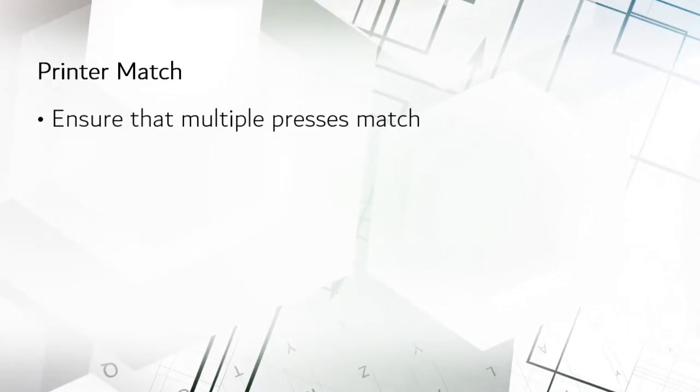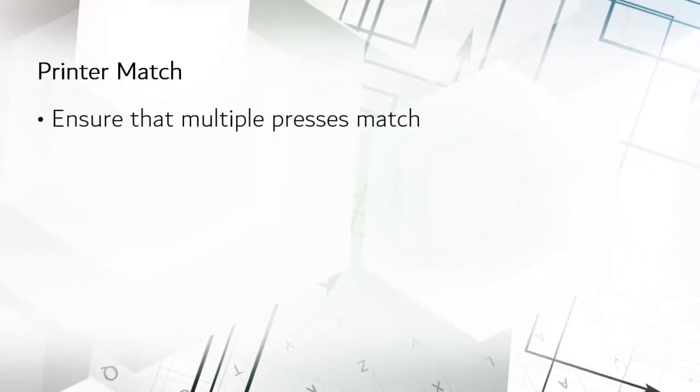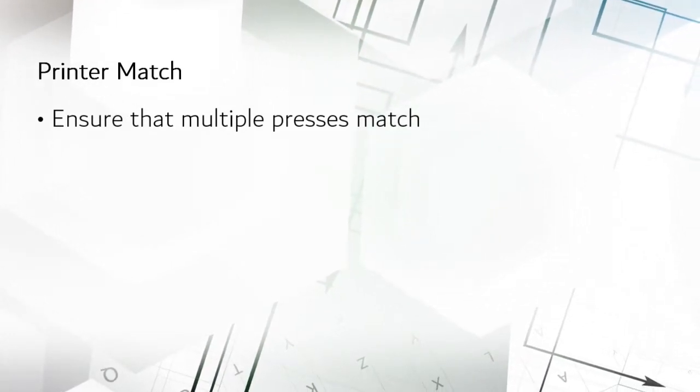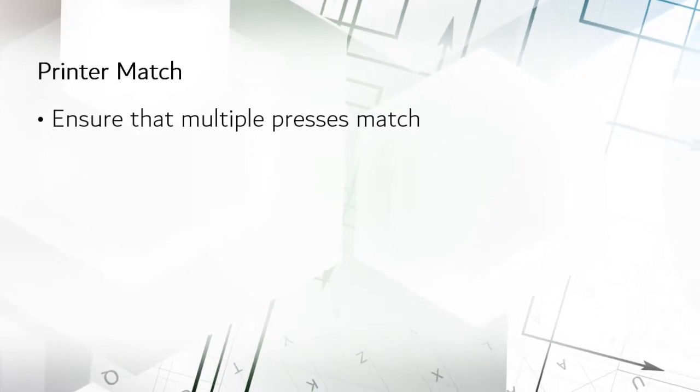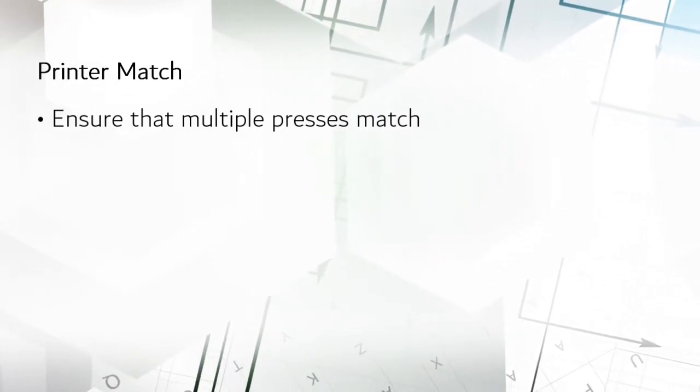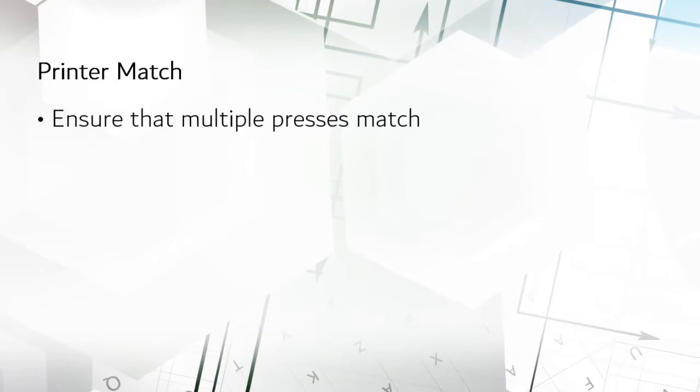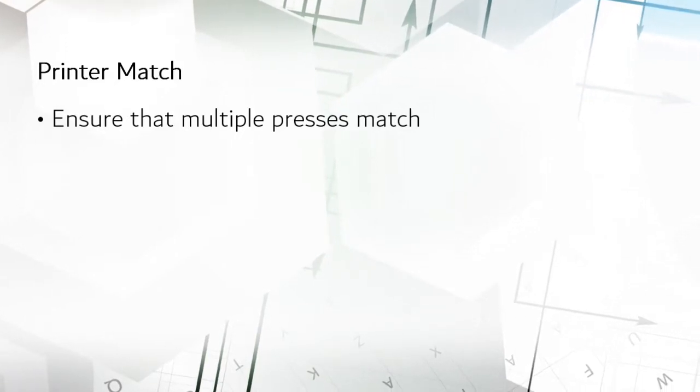This is why you're doing color management in the first place, right? Well, that's true and G7 calibration will get your presses as close as possible to consistent targets and inform you if they can't make it.